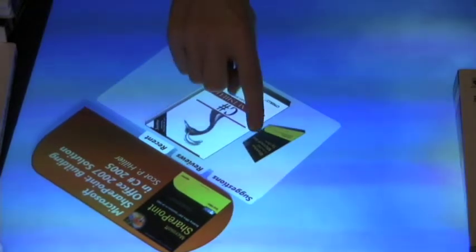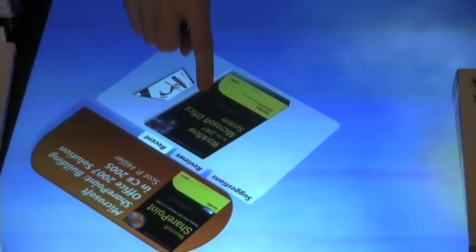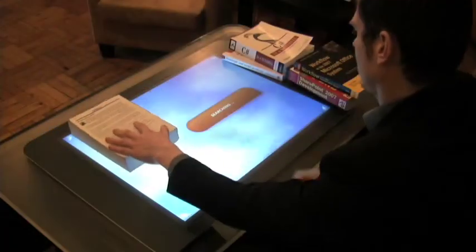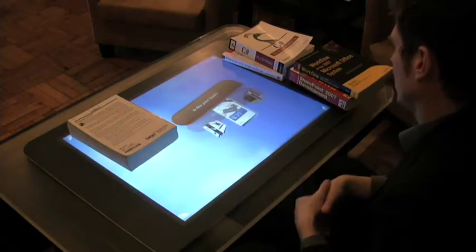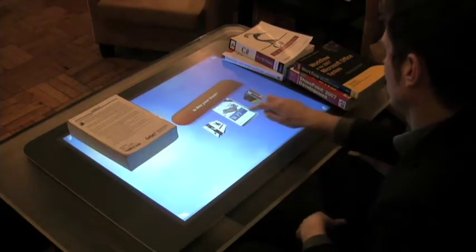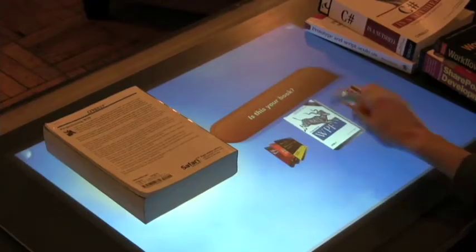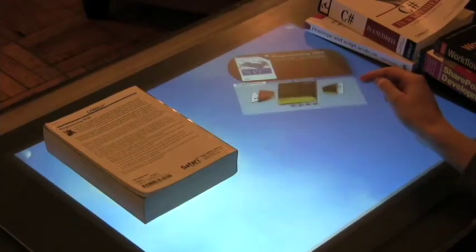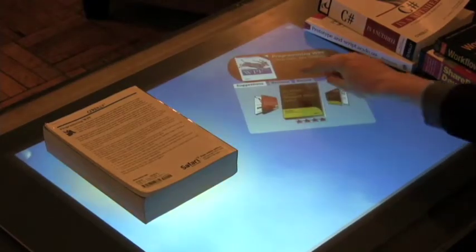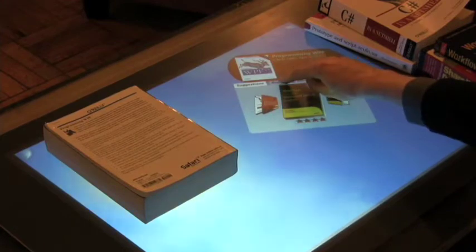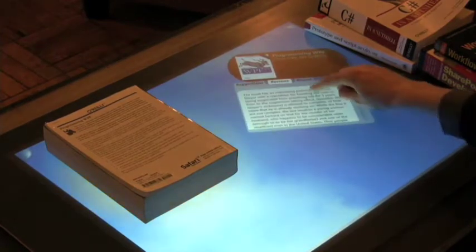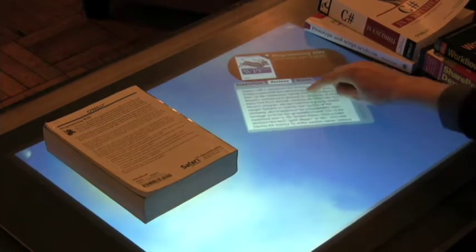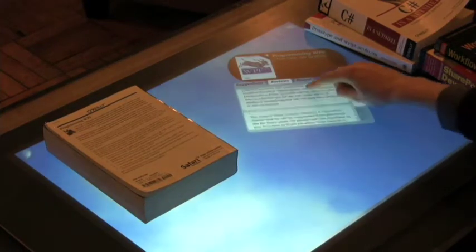It also shows not only recent books that I've looked at, but recent books of other users as well. So there's a collaborative element in being able to see what other people are looking at in the bookstore, and to see what's hot and what's not in the moment.